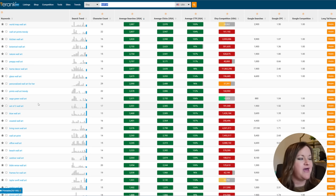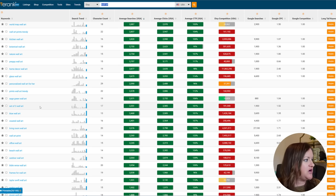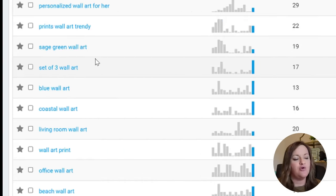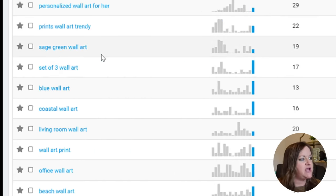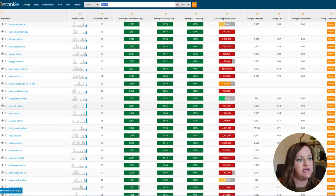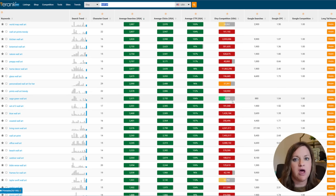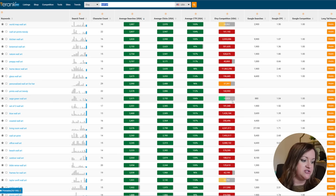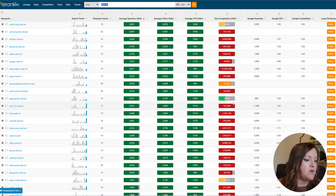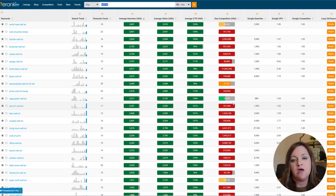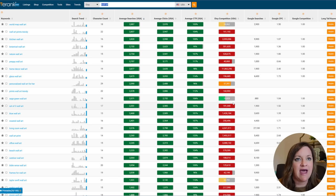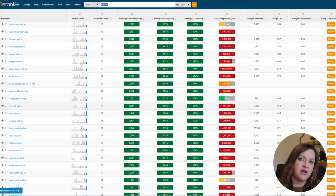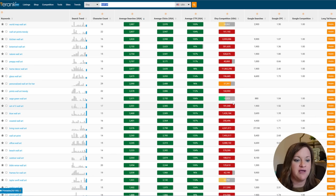So I'm going to go ahead and go after the keyword called Sage Green Wall Art and I chose this one because it had a high amount of search and clicks and it was still the green scale for competition. So the next step that I'll do is go over to Etsy and see what the current results are for the most popular and what is actually being sold right now.